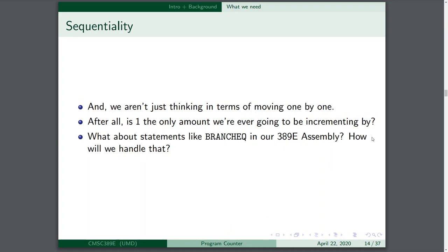We aren't just thinking of moving one by one. It's not as simple as zero plus one is one, one plus one is two. You don't just move up and down by one. Remember, what about statements like branch EQ in our assembly? That's doing a calculation and jumping based on the result. We compare two registers and jump to a certain location if they're equal. We're going to need a way to not just go up by one, but handle a jump of an arbitrary size using our assembly.